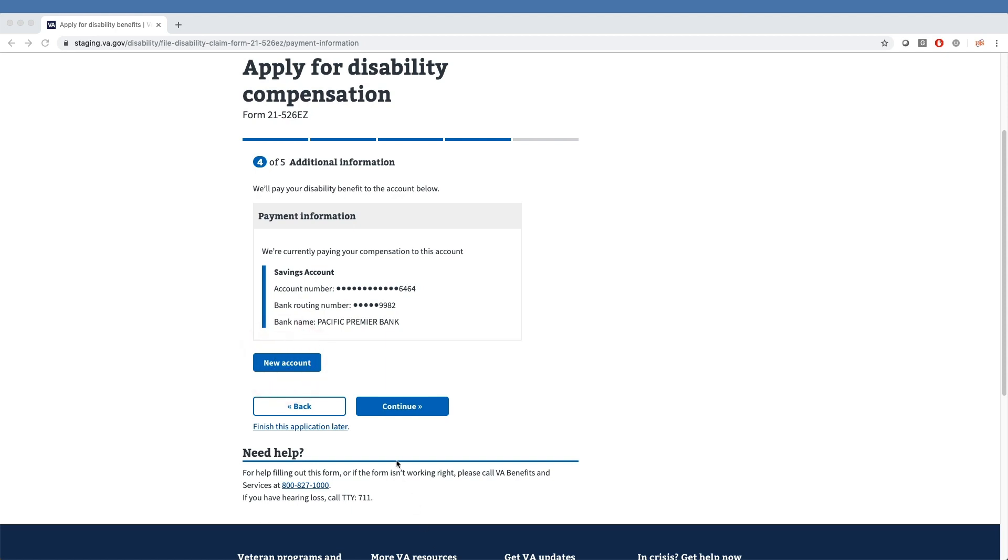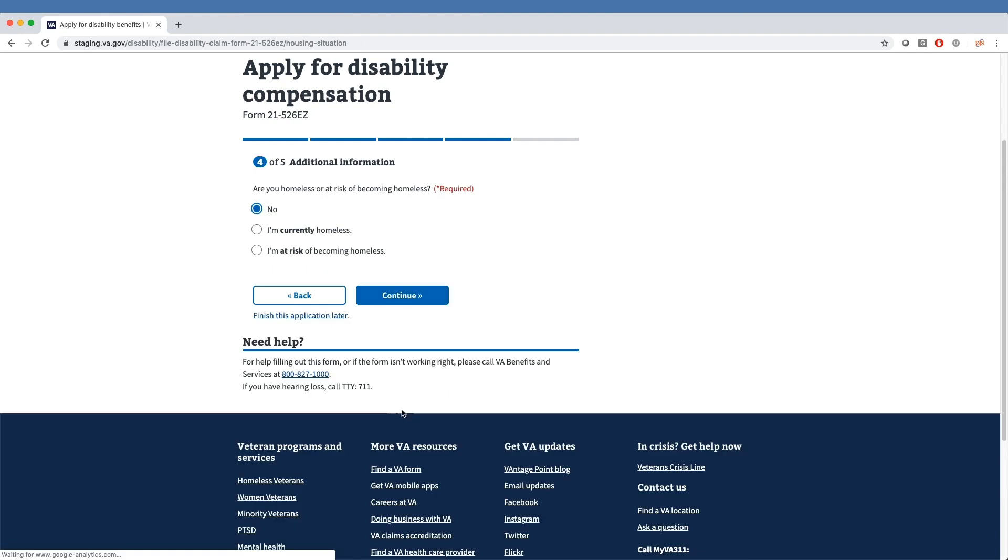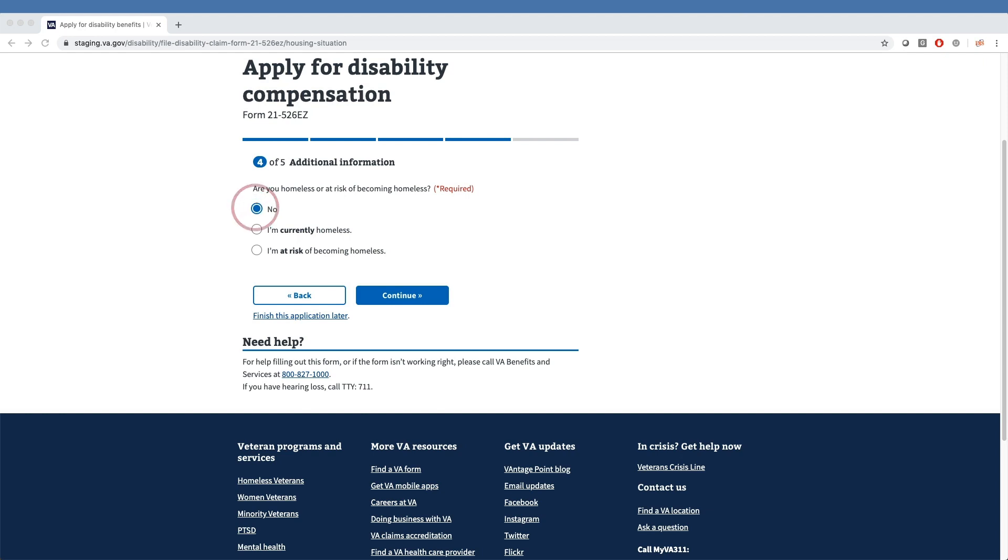The tool next asks veterans to supply additional information if they are homeless or at risk of becoming homeless. This helps the VA prioritize claims based on circumstances. If answers to questions in this section, including if a veteran is homeless, are yes, the system requests more details, such as name and phone number for a point of contact. Our sample veteran has selected No.